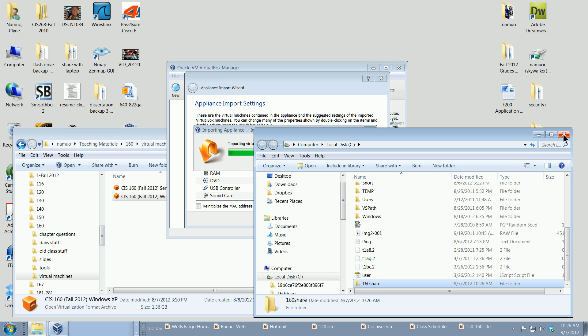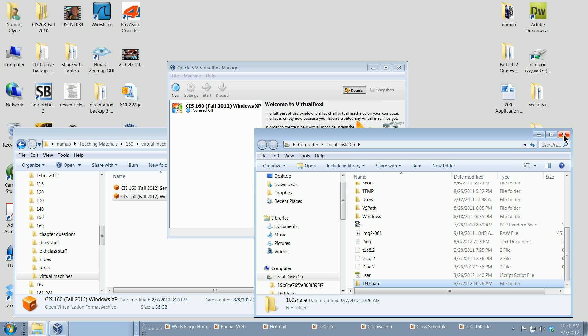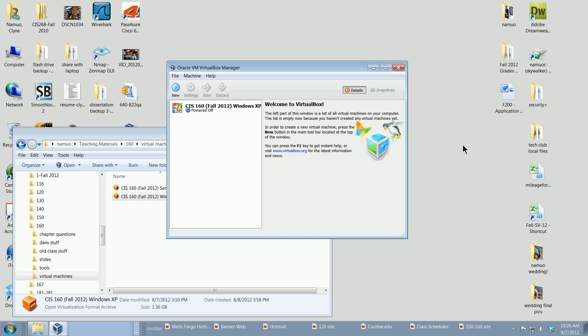On our virtual machine we'll actually create a drive letter — map a drive, as they say. I'll show you how to do it through Windows and then through the command line as well. Let me go ahead and close this down and start our virtual machine.